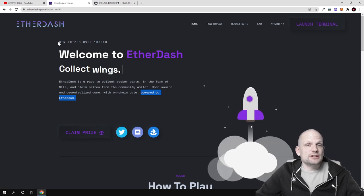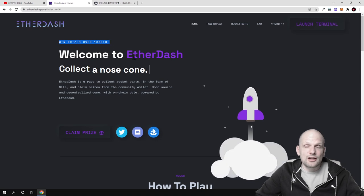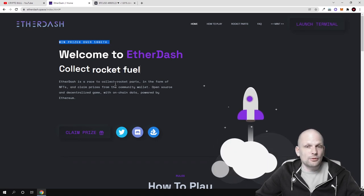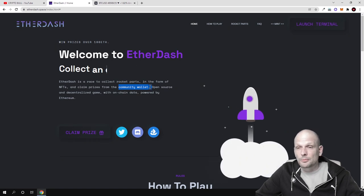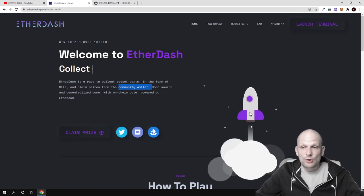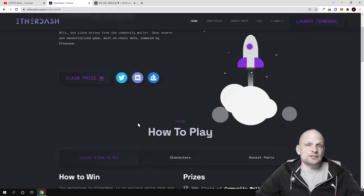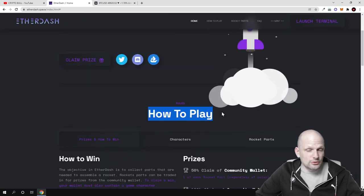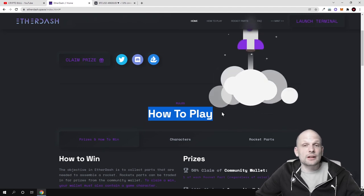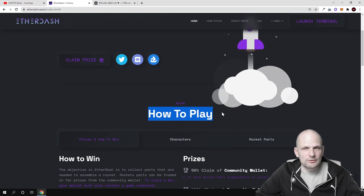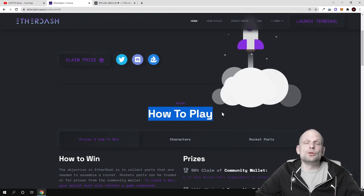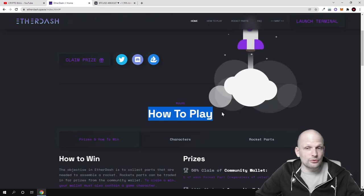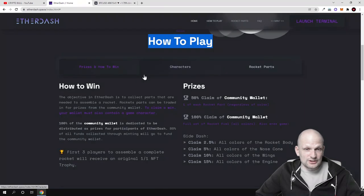This will not be the only project which will be built by Ether Dash, this is only the first project. Win price is over 100 Ethereum. This is also competing from this community wallet. The first one who gets this rocket ready, who collects this rocket, as it is written in the rules, you can come in and read more information. Here on Crypto Bull channel I'm just giving you the basic overview of the project, then you can do your own due diligence, do your own full research.